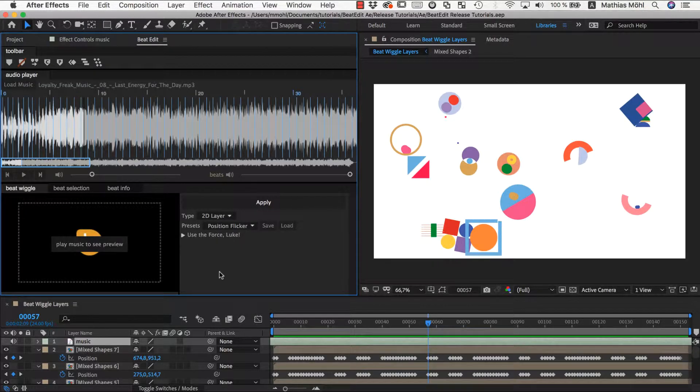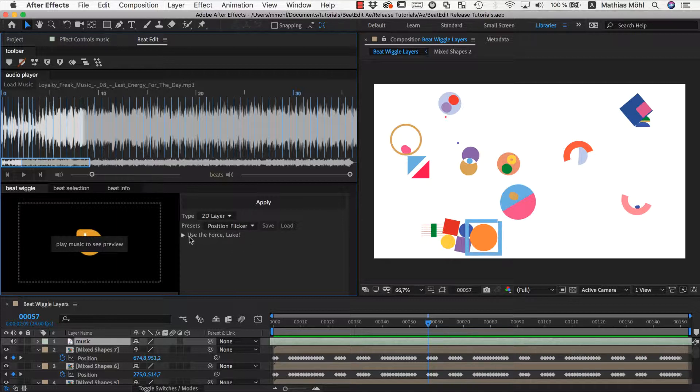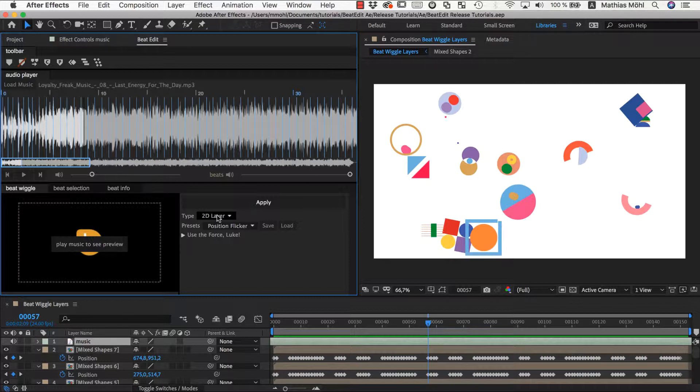So this is how you work with the beat wiggle. You best first play with the presets and then adjust the parameters as needed, and don't hesitate to apply more than one round of the beat wiggle on the layers. Now let's take a more detailed look at the parameters.